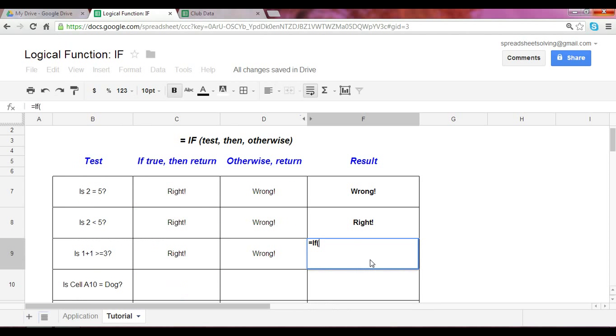And so we can set this up the exact same way as we've done the last two times. And write if one plus one greater than or equal to simply is stated as the greater than sign, followed by the equal sign, three. If that's right, let's reference cell C9. If it's wrong, reference cell D9.